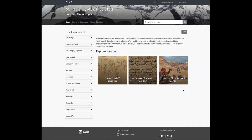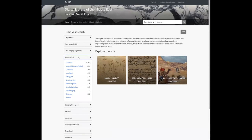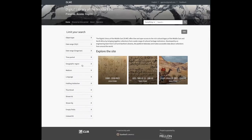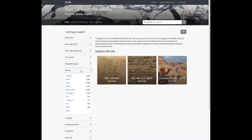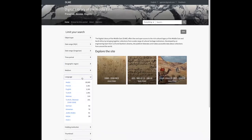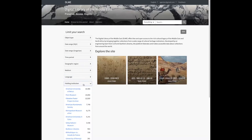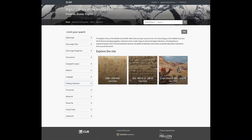With most Blacklight and Spotlight sites, users can initiate a search query from the facet sidebar on the homepage. DLME offers some typical facets for searching and browsing, such as time period, geographic region, medium, language, and the holding institution of the record. But we've also done some extra work on a couple of other facets to be more useful to site visitors.